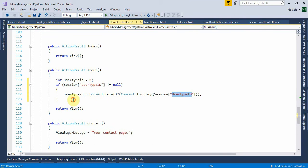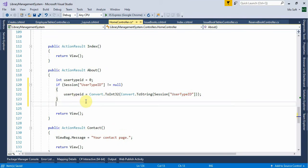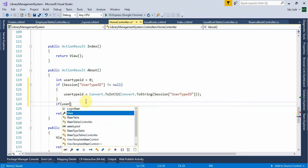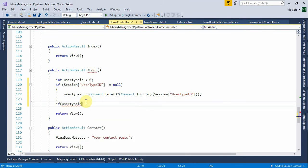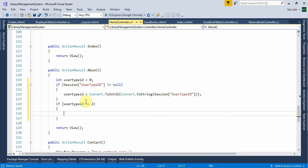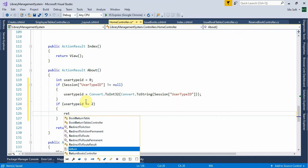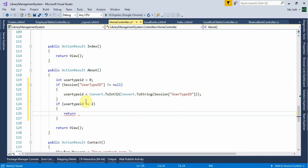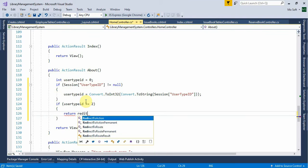I use a type ID shown from the form. For example, user type ID equal to — so take that, return redirect to action.